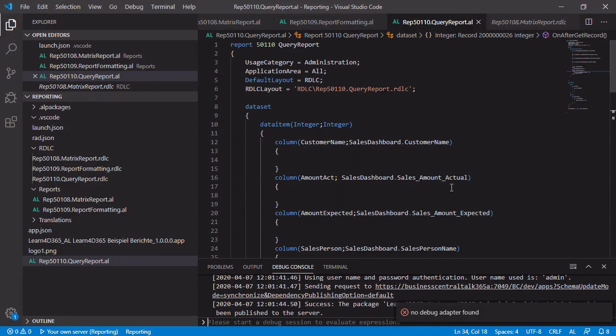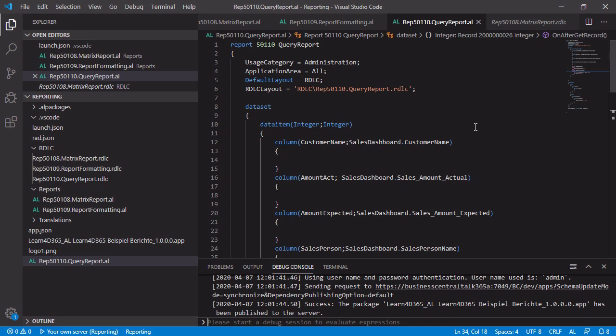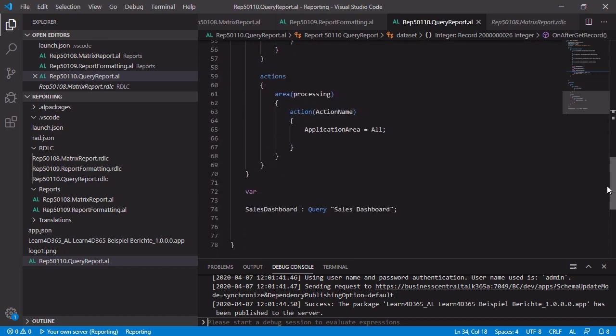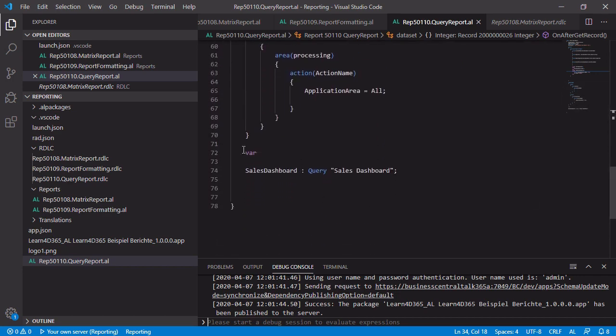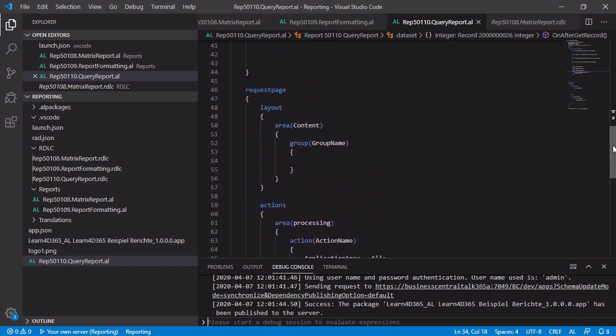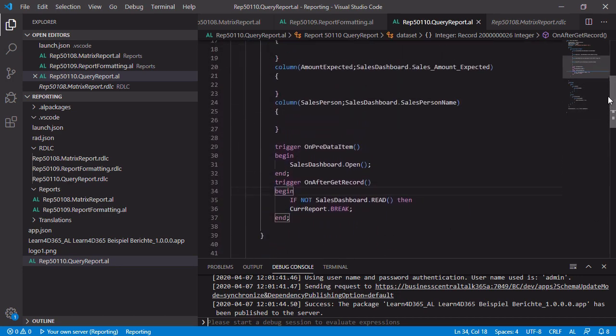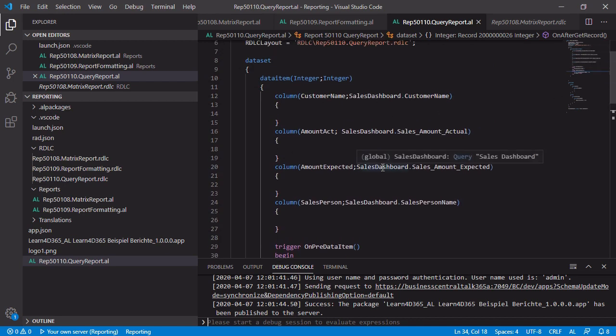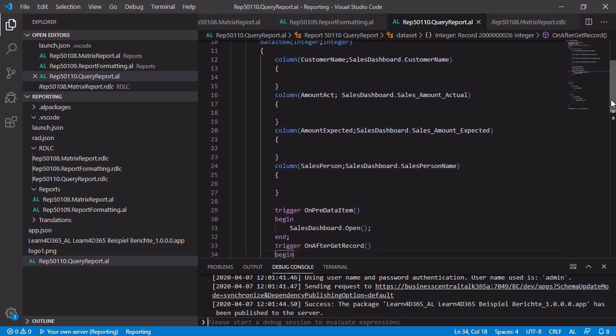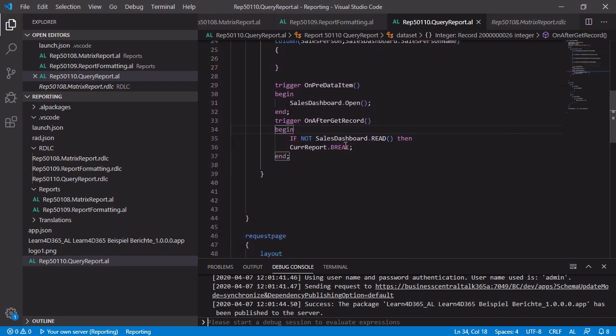And I want to give you a short summary of what we have done in the last few minutes. First of all, we have created a new report file. And in comparison to other reports, this report is based on data which comes from a query. And to do that, to achieve this goal, you only have to enter a new data item which is based on the table integer. You only have to create a global variable. Add the fields of your global variable to the data set. And take care that the query, the read of the query is running simultaneously like the report itself. That's all. Create your layout, publish and run it. And you can create every report based on every query whenever you want.